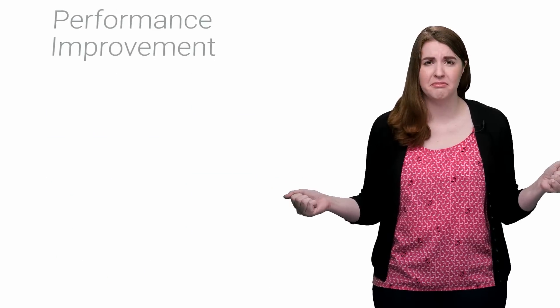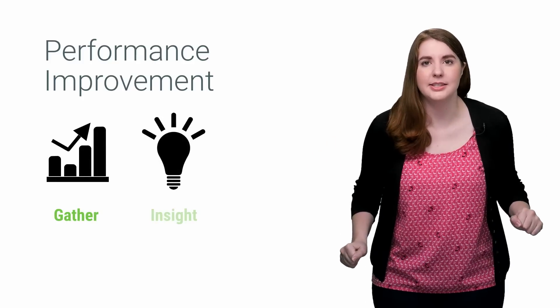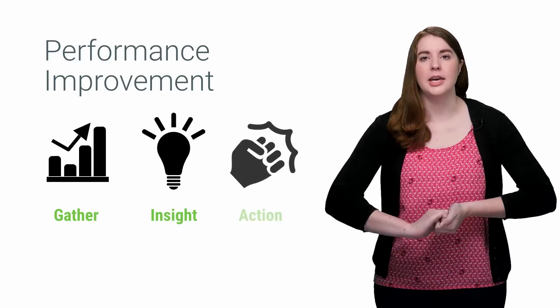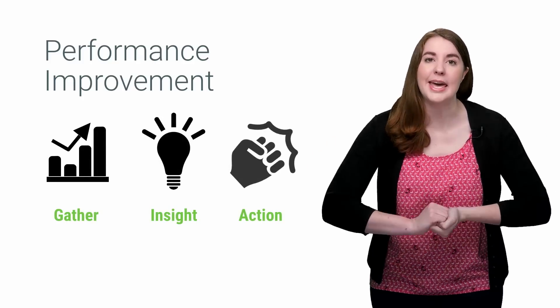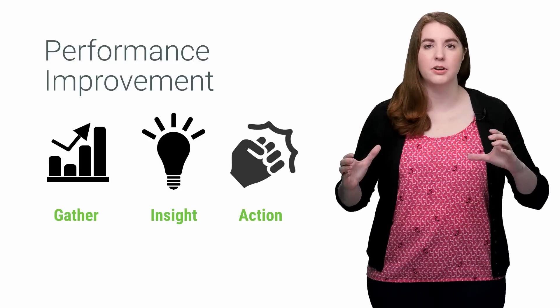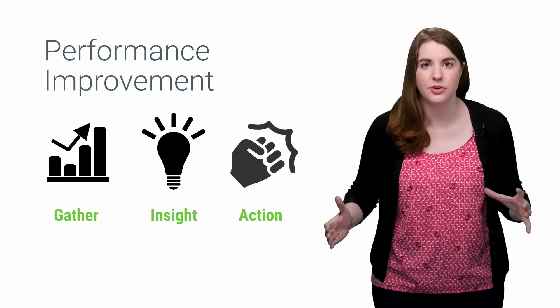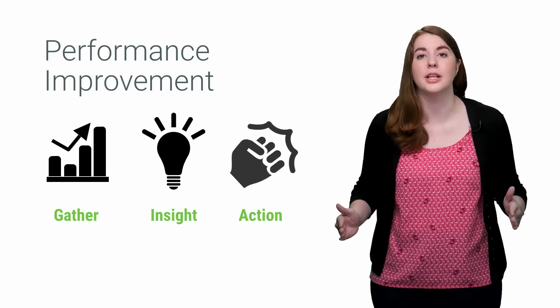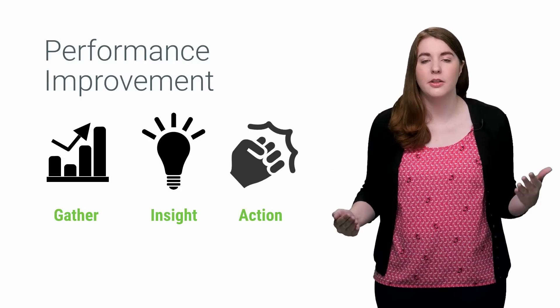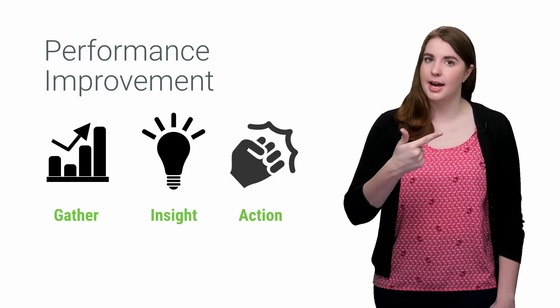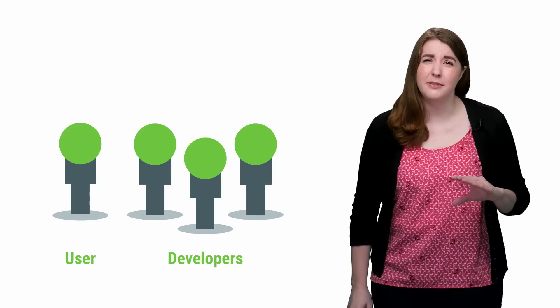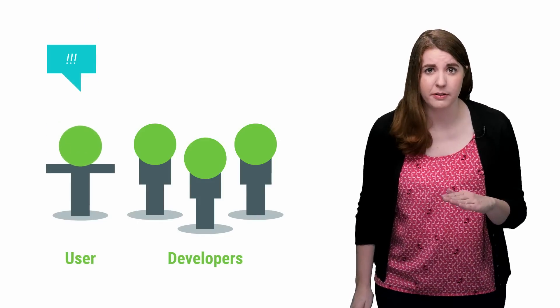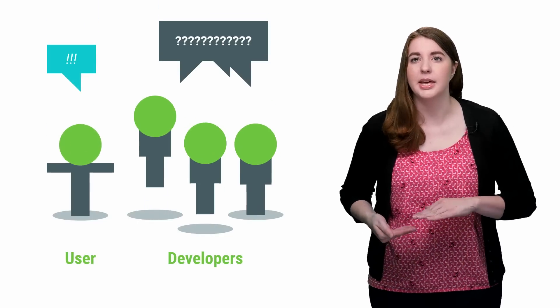But in times like these, keep calm, don't panic, because fixing performance problems is straightforward with the performance tuning lifecycle. There's only three steps: gather, insight, and action. Even if you found your performance problem, it may not be immediately clear what is triggering it.